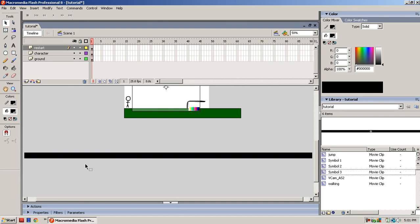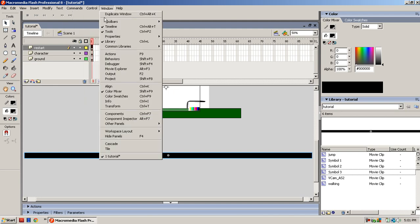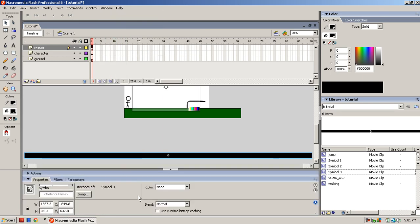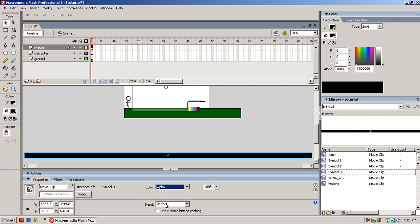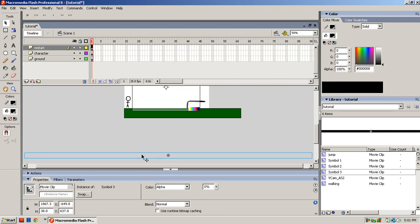You want to highlight it, then go to Window and go to Properties. Just click it and it pops up your properties. Go to the color and turn that into an alpha, and put the alpha all the way to zero so you can't see it whenever you hit that thing, whenever you fall.